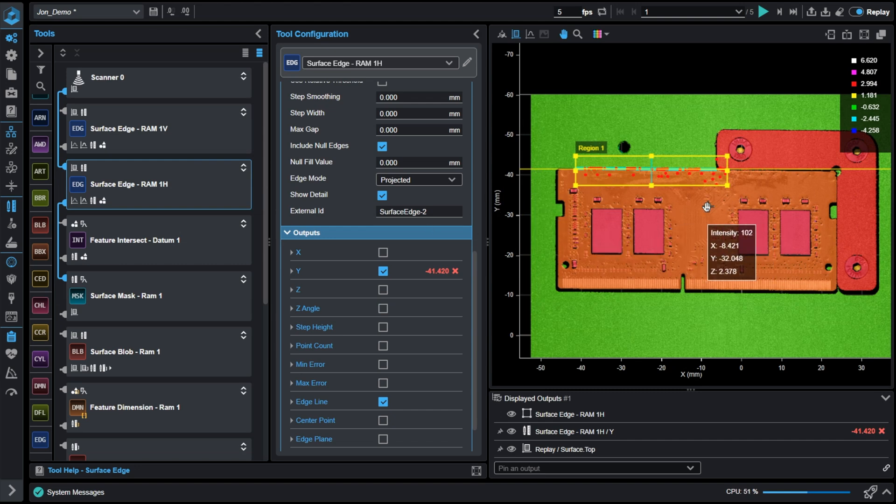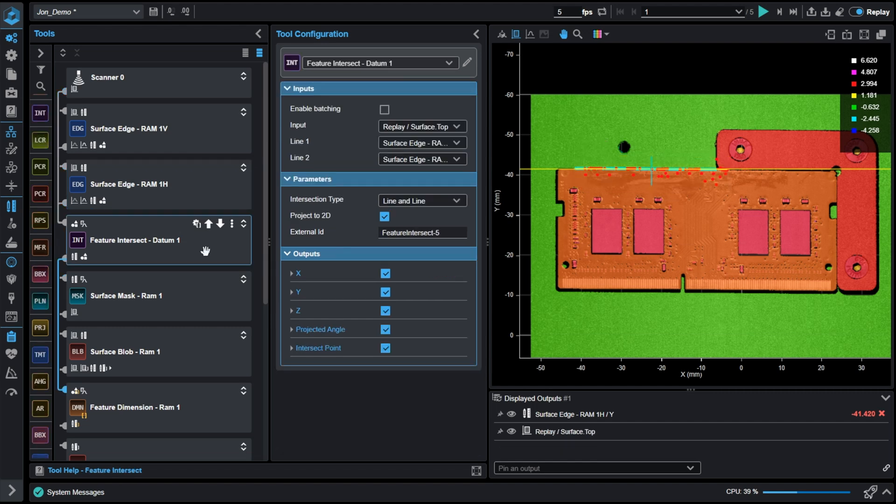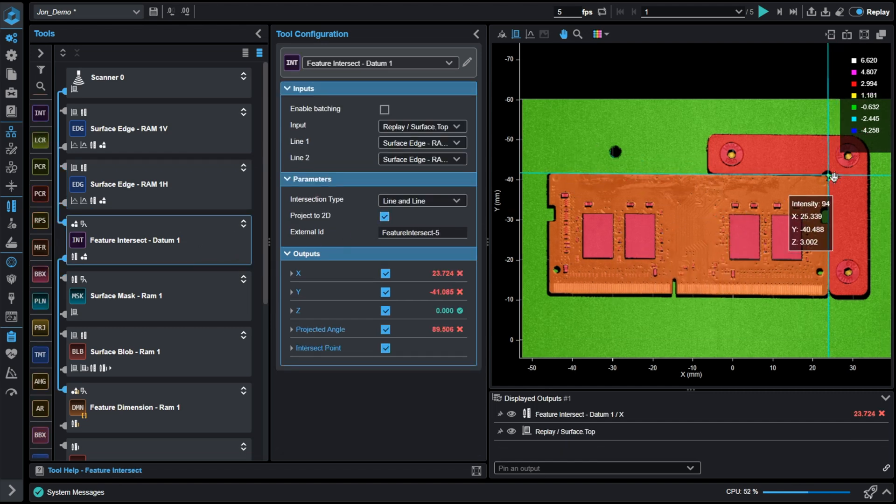Utilizing both these features, I can create an intersection point from both lines. This intersection point now creates a datum that we can use later for measurements.